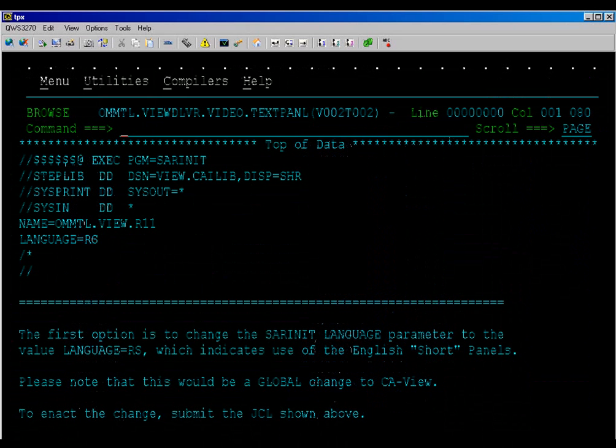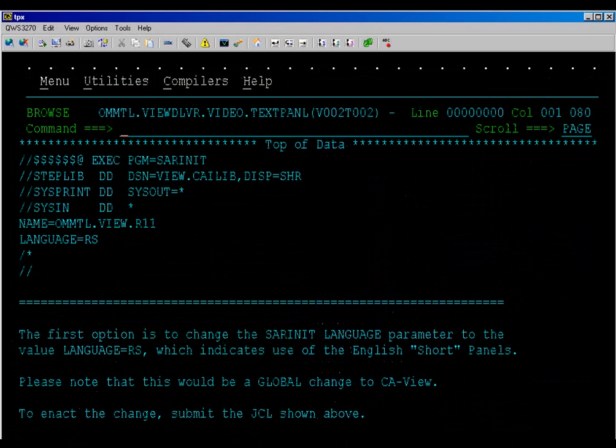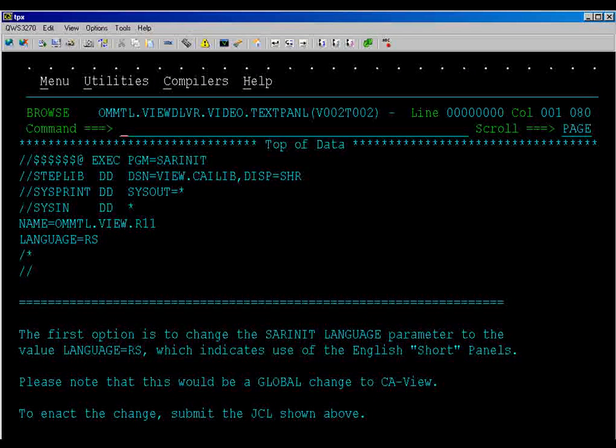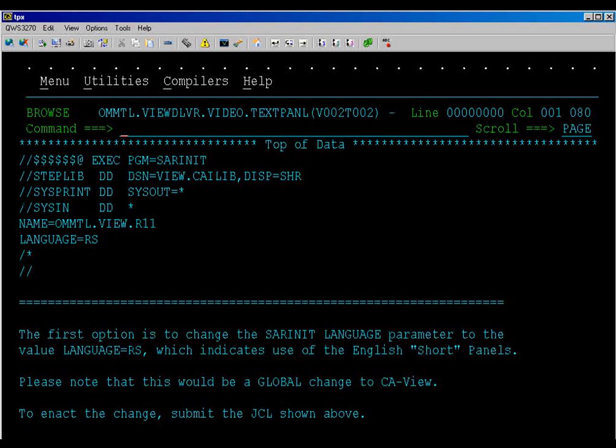The first option is to change the SARINIT language parameter to the value language equals rs, which indicates use of the English short panels. Please note that this would be a global change to CA View. To enact the change, submit the JCL shown above.